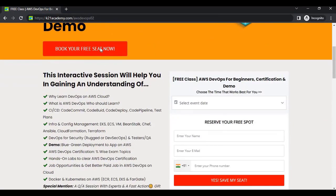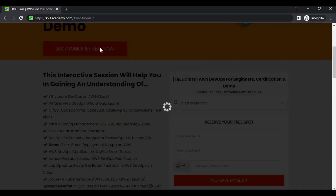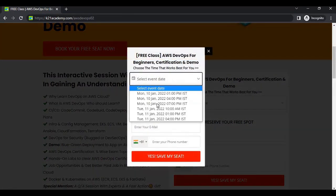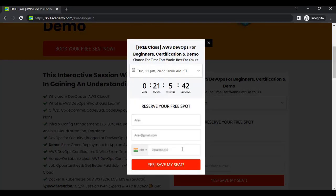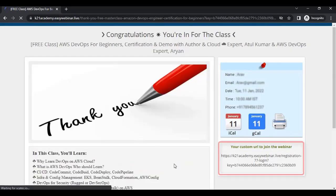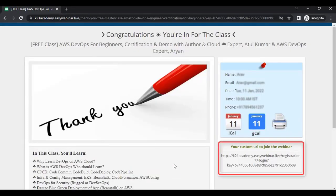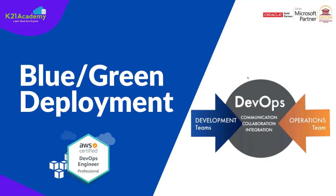Click on 'Book Your Free Seat Now', select your event date based on availability, enter your name, email address, and phone number, then click 'Yes, Save My Seat'. Save the confirmation URL shown on the right, and I will see you in the free class. Till then, keep learning.